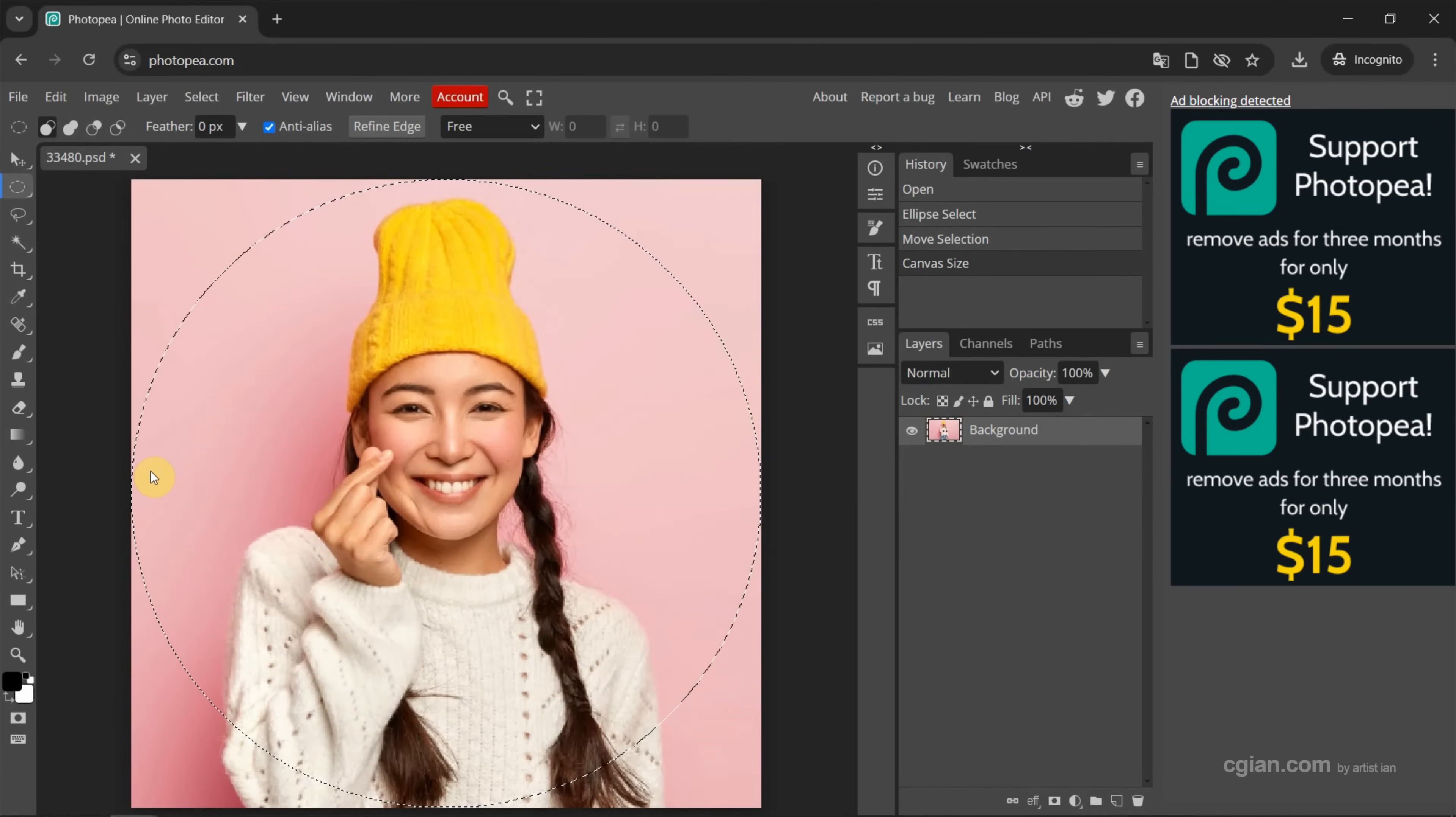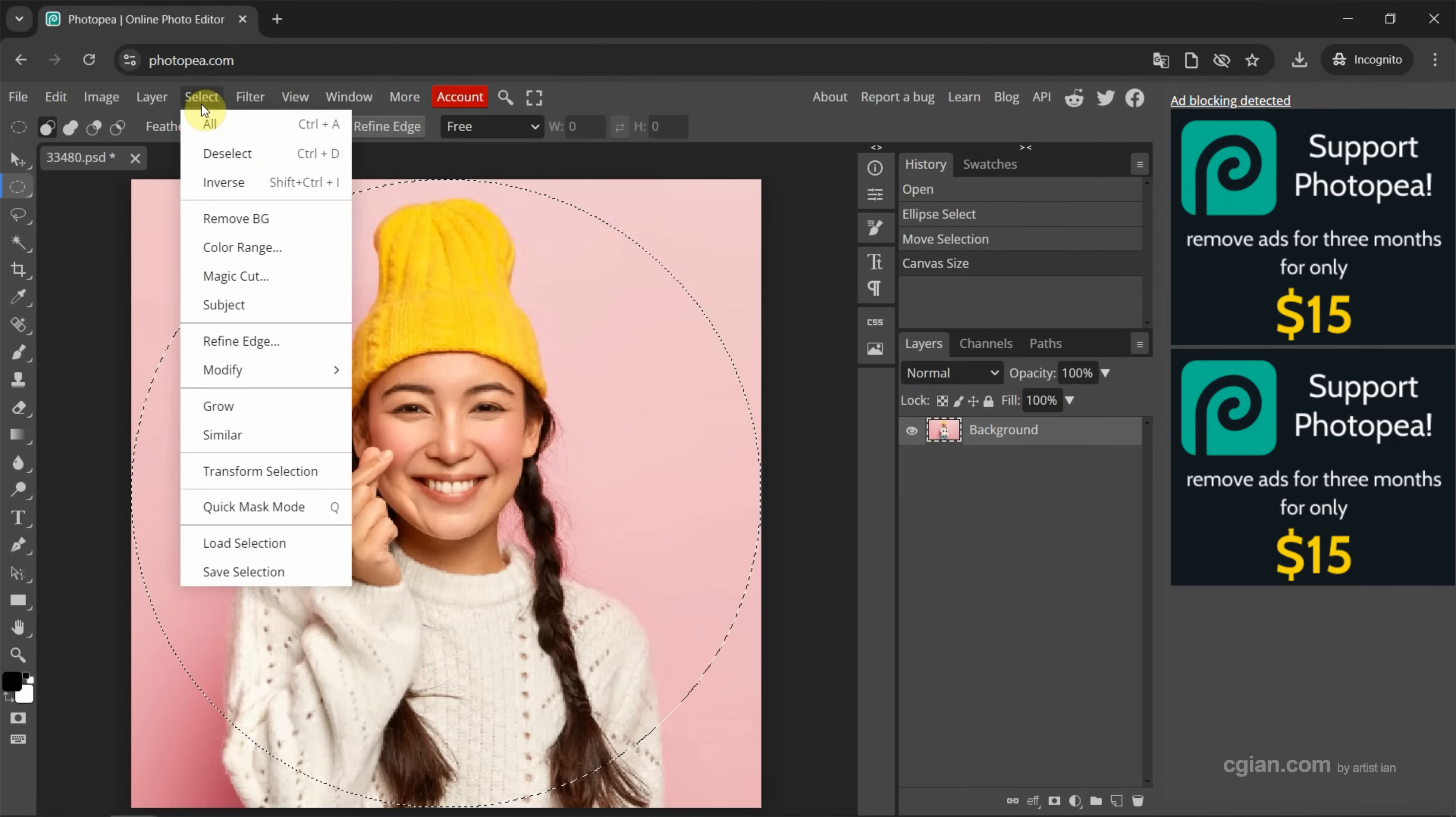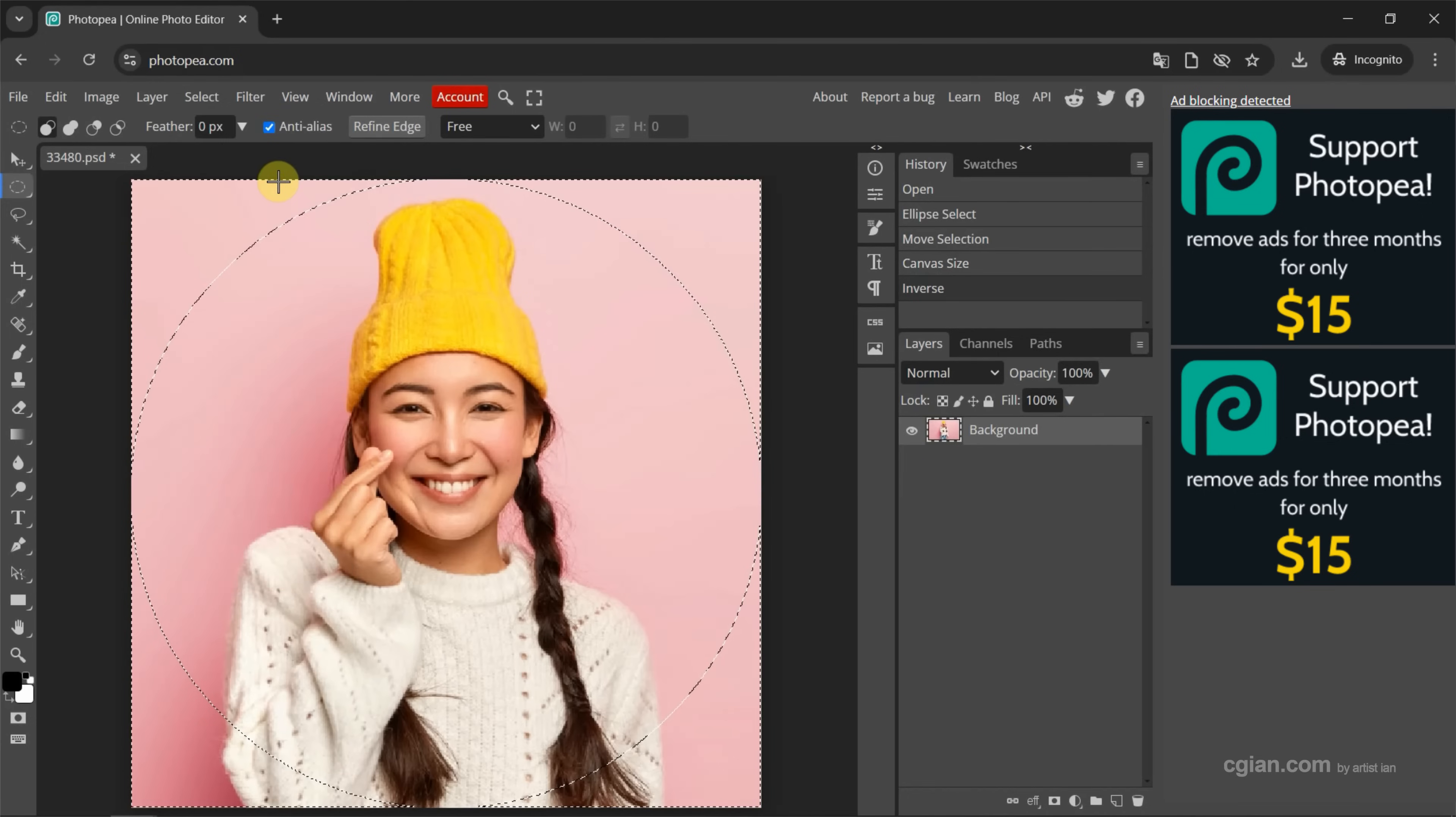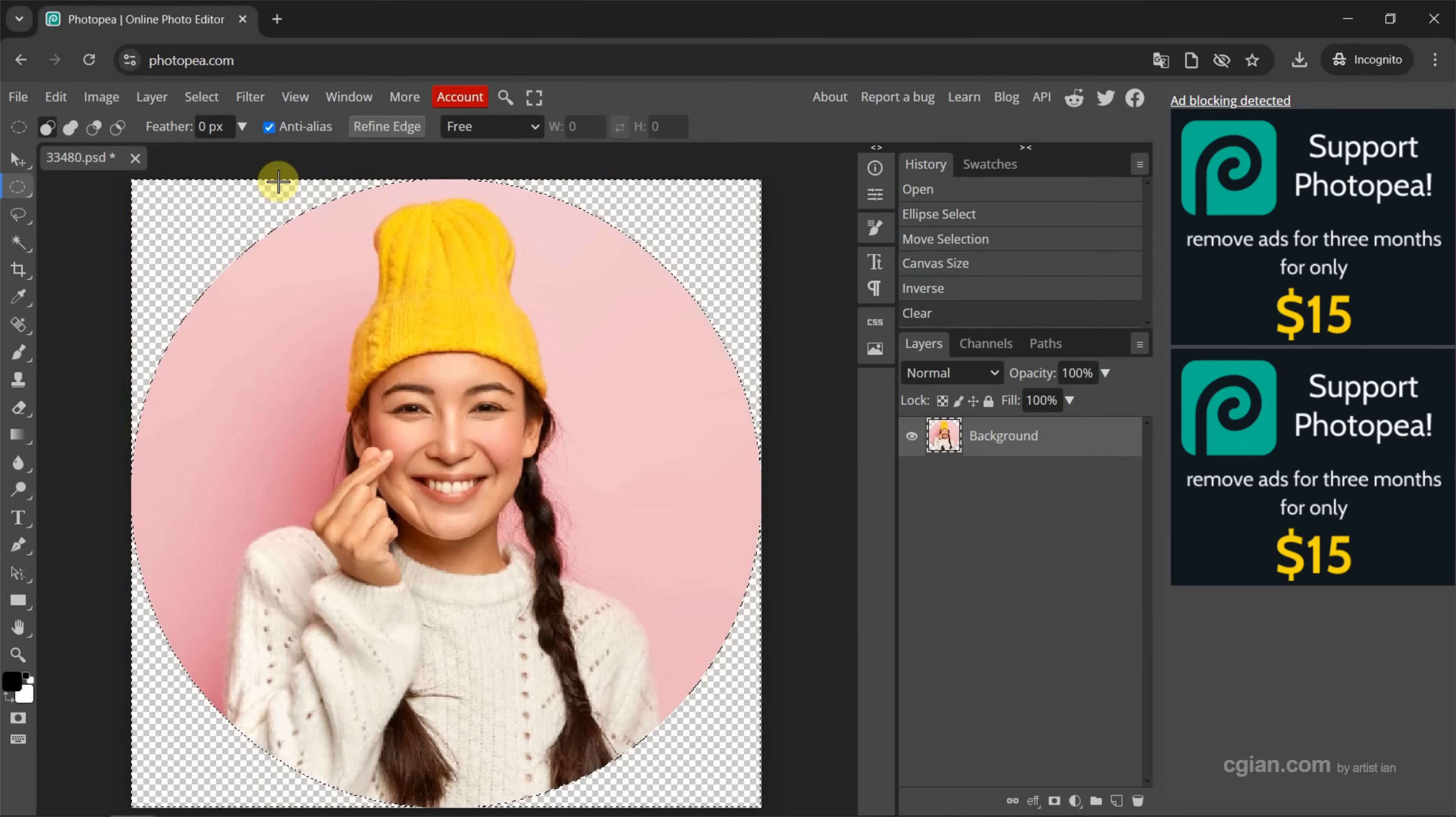Now if you want to make transparent background outside the selection, we can go to Select and then use Inverse Select. Or we can use shortcut Shift+Ctrl+I to make Inverse Selection. Then we can press Delete to delete the background.